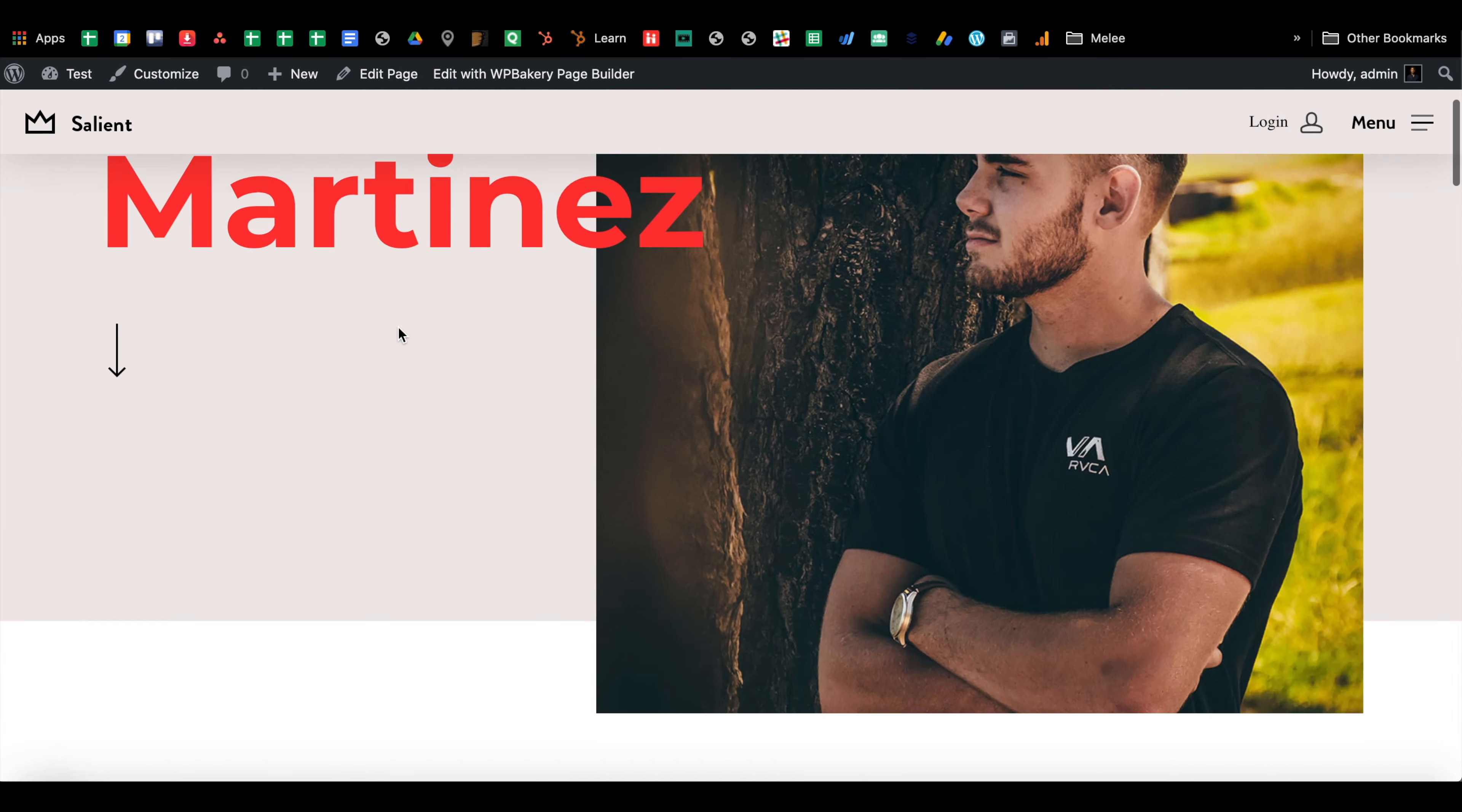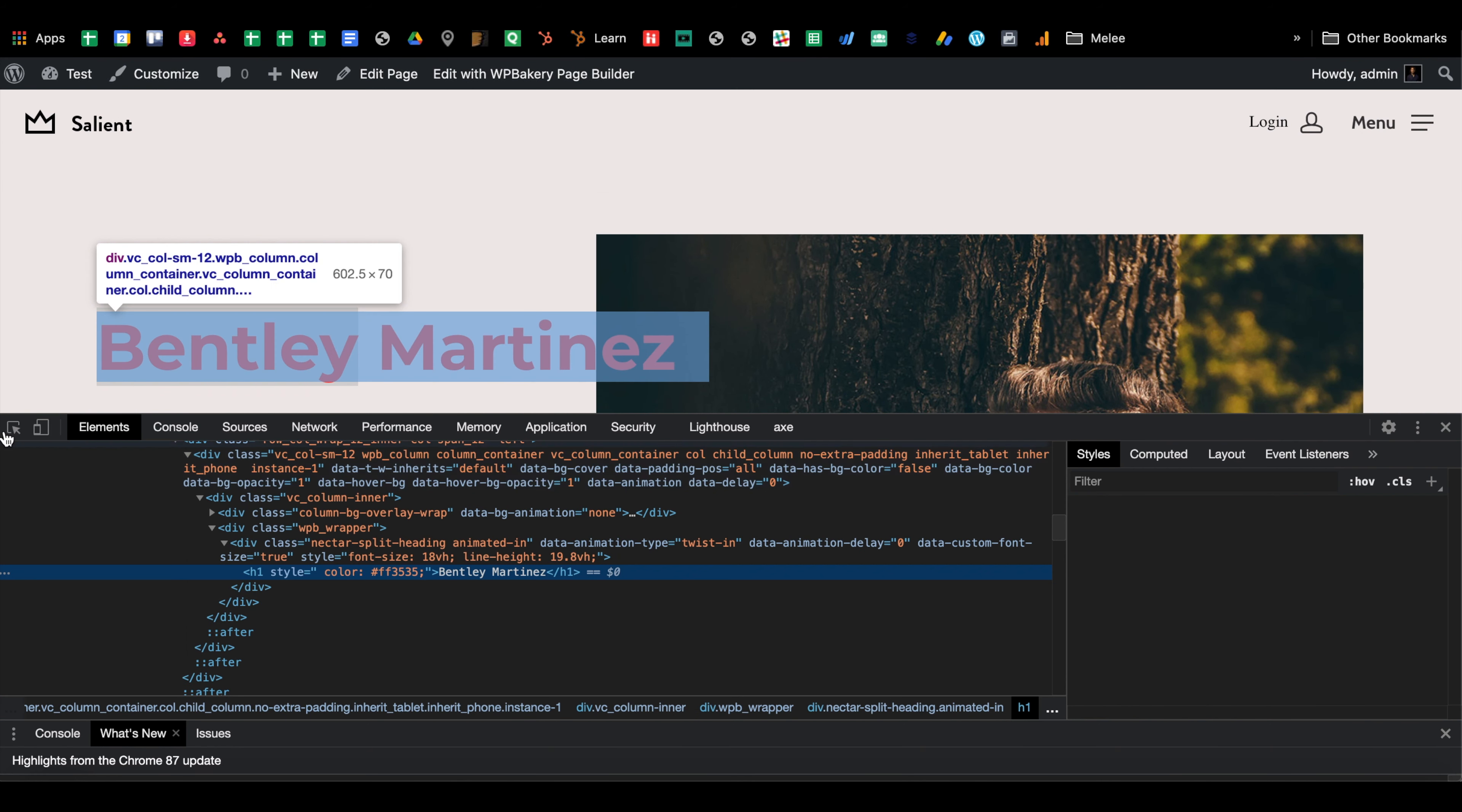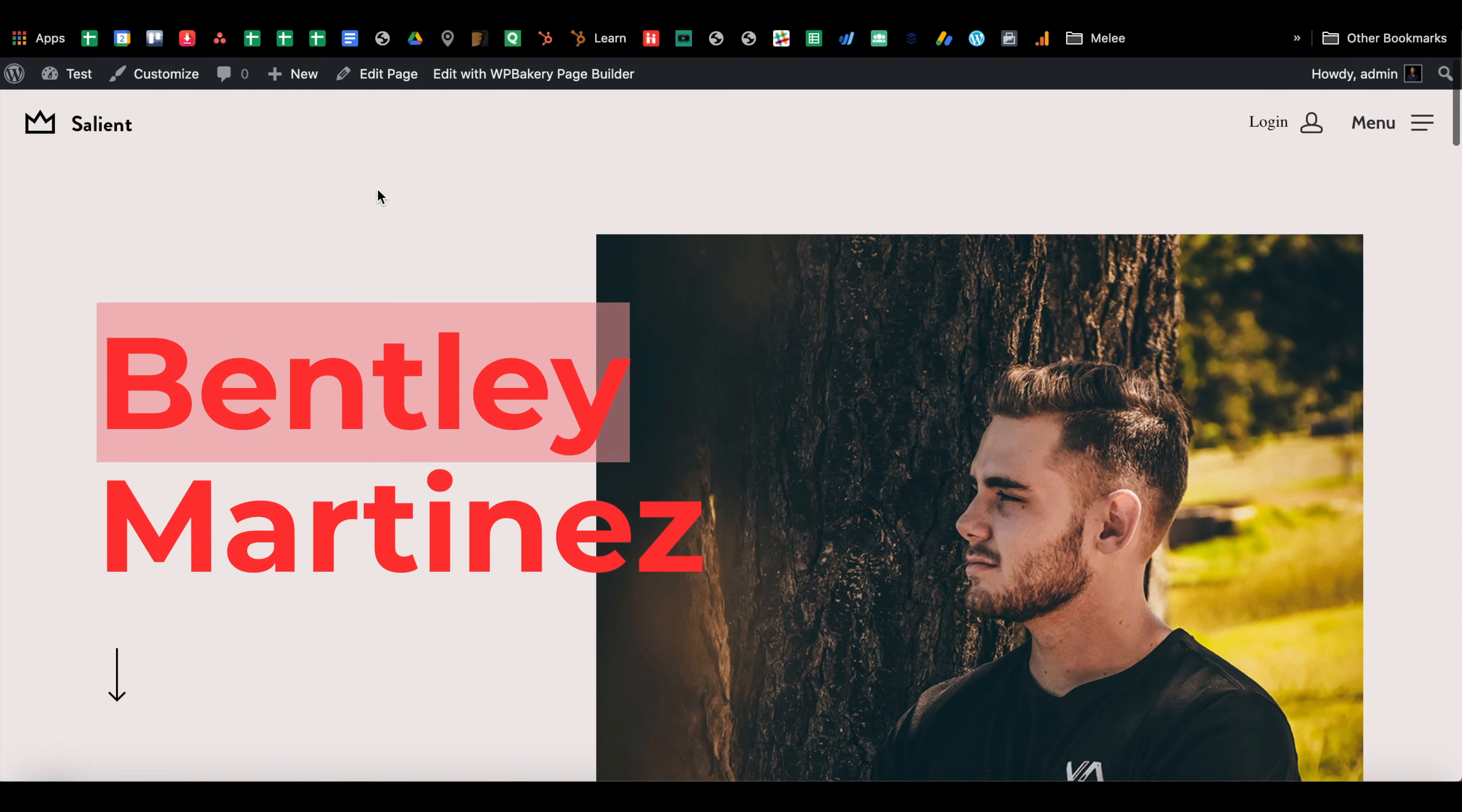Yeah, there we go. Okay, so the way you check it, inspect, and there it is, Montserrat. Now the other thing that you want to troubleshoot is that if you're not seeing it correctly, you may need to, and you can see the text was changed too.